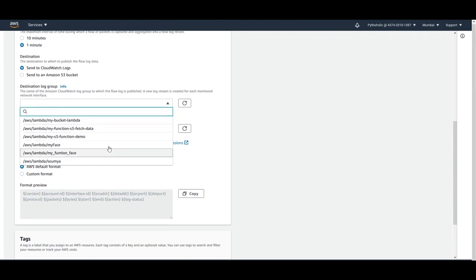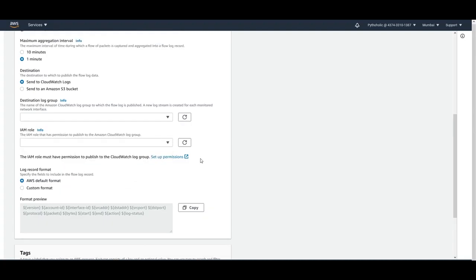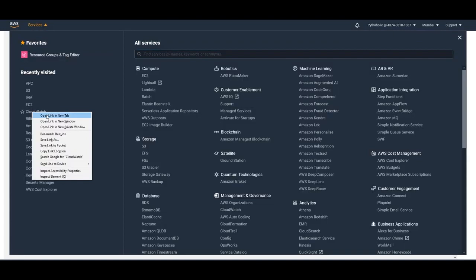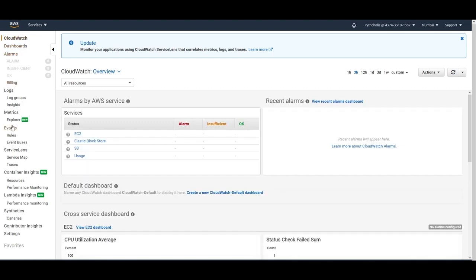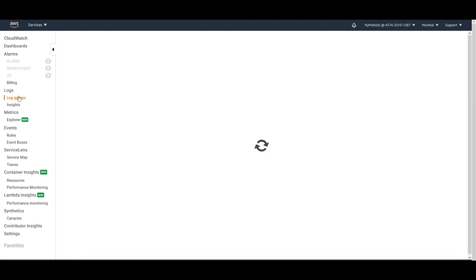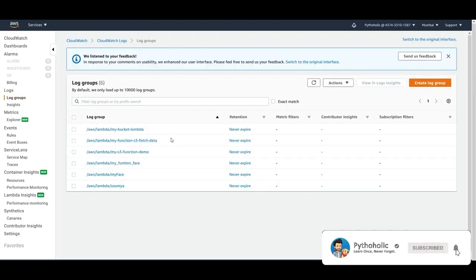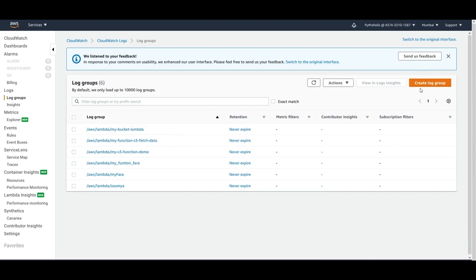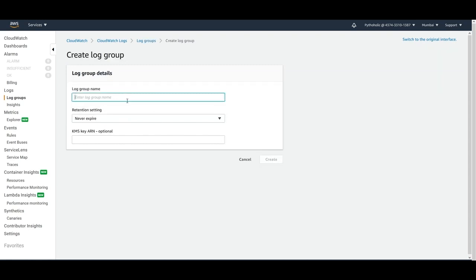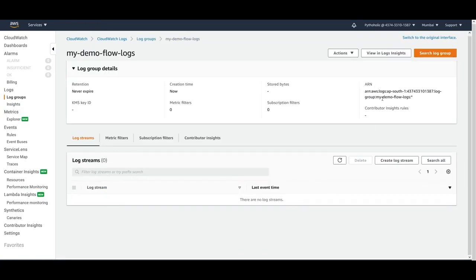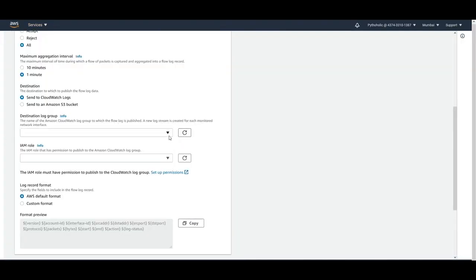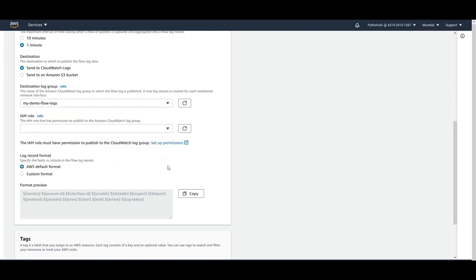I can use an existing log group or create a new one. To create a log group, go to CloudWatch. In the CloudWatch console you have dashboards, alarms, logs, and log groups. Go to log groups — I already have some default log groups created when working with Lambda. Click 'Create log group', give it a name like 'my-demo-flow-log', set it to never expire, and create it. Once created, go back to the VPC console and refresh — the new log group will appear automatically.